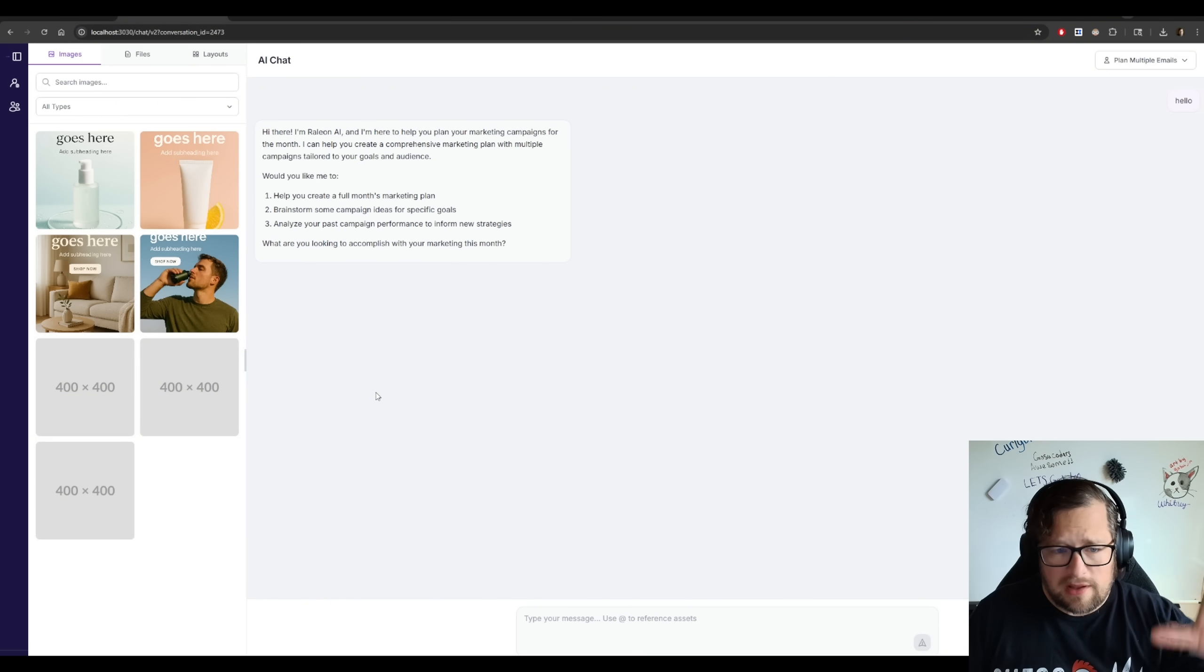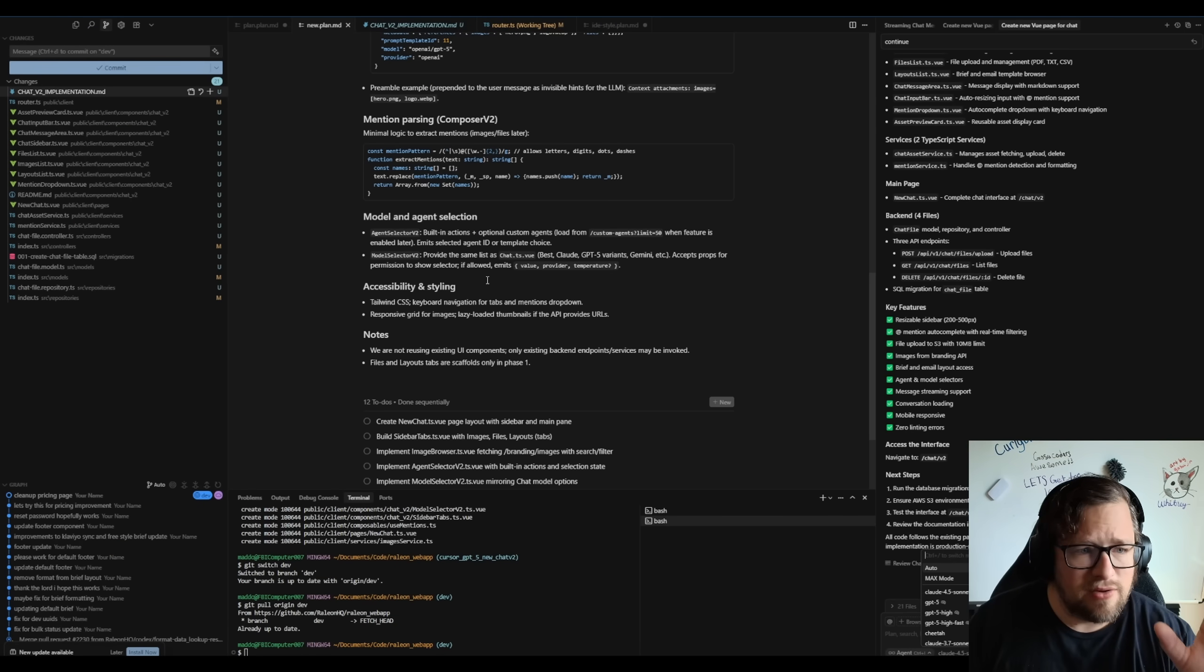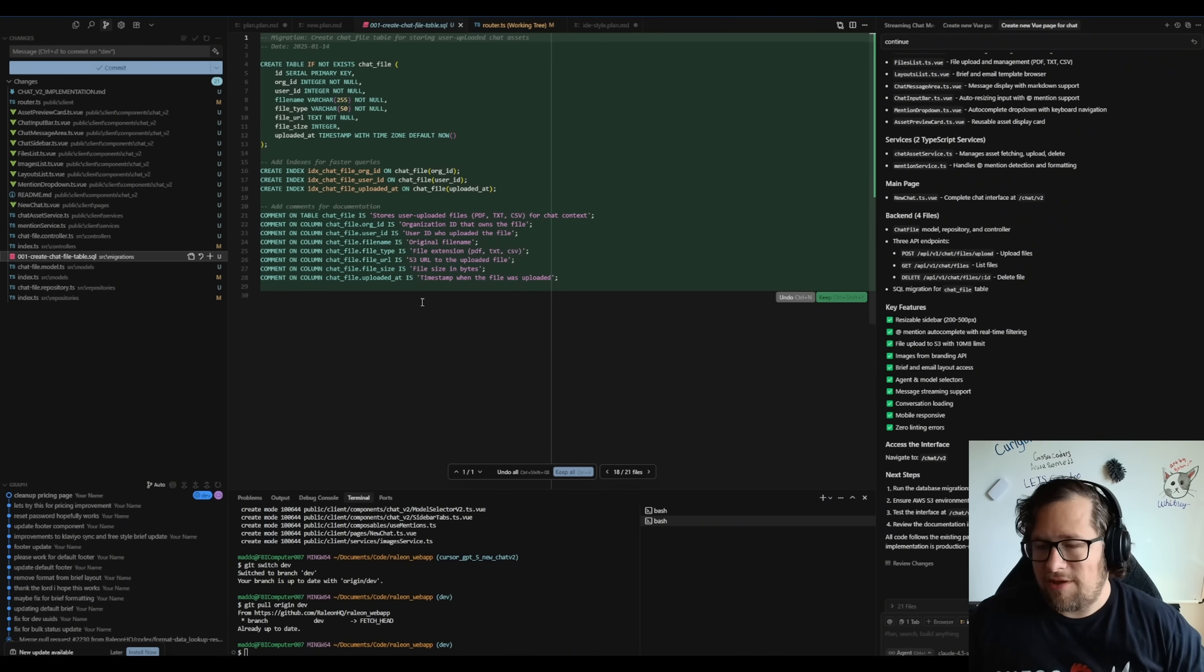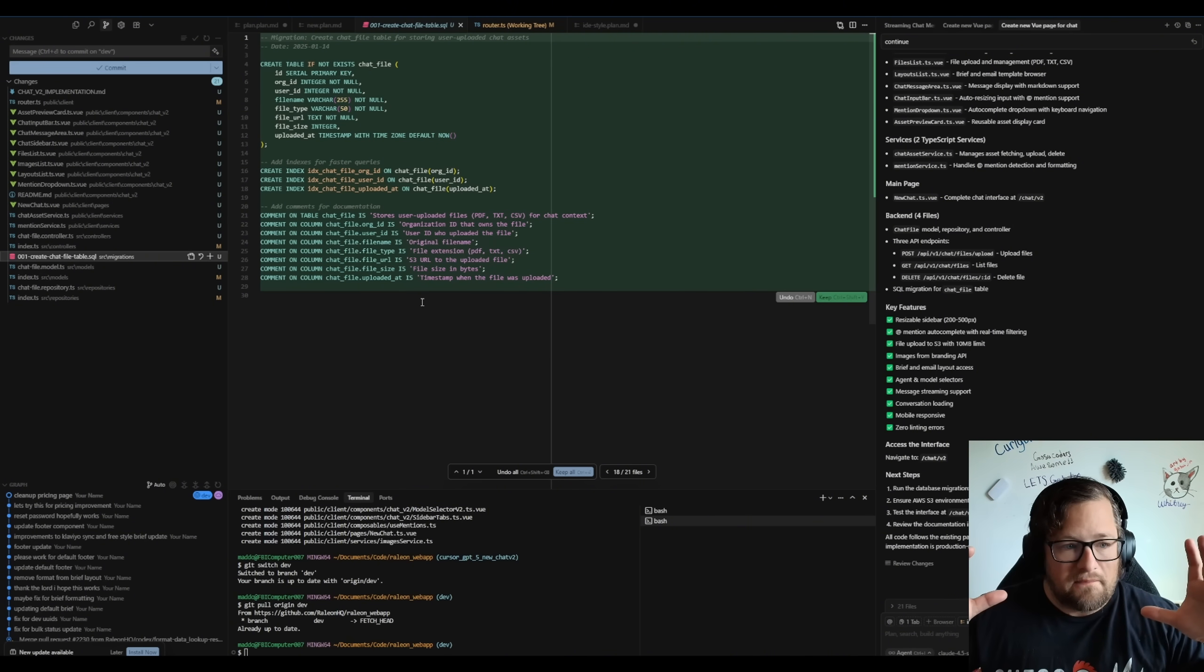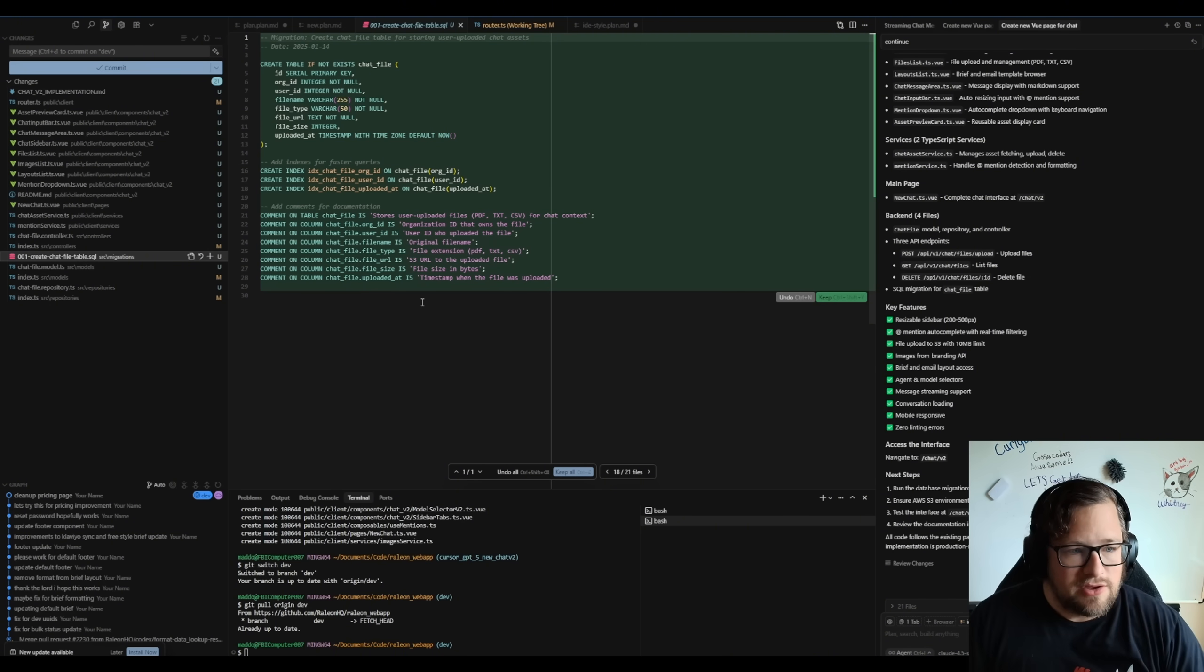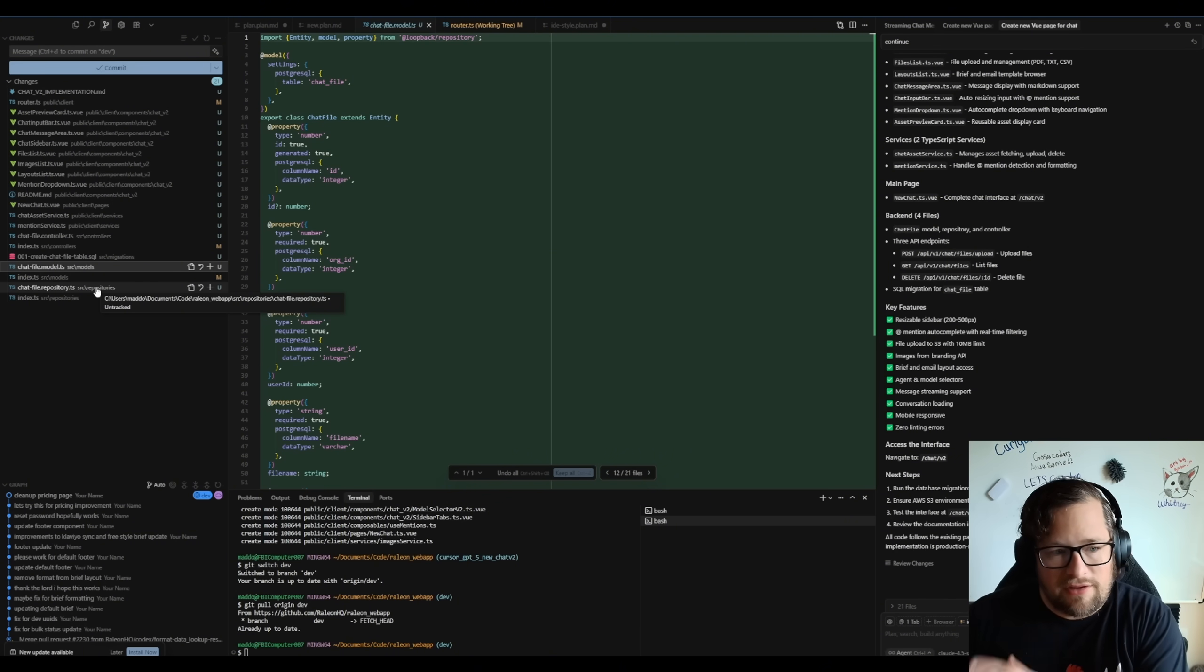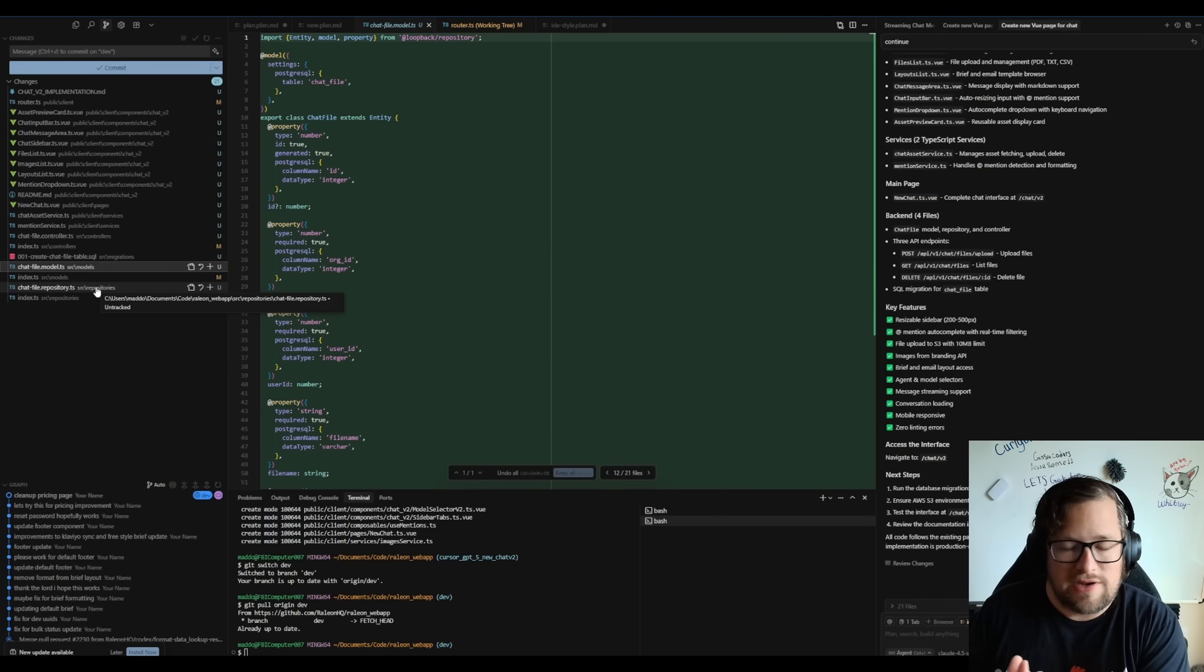I am blown away by how good Cursor did with Sonnet 4.5 at gathering context, building the plan and then executing it. And to maybe add on to this a little bit, was it perfect? No. And what I mean by that is there were some things that I thought were kind of odd. One is it's starting to mess with my SQL migration. You're not supposed to do that. Like if you understand the context of my code base, you know that it's handled by the model file and I have my migration handled elsewhere. So it did mess that up.